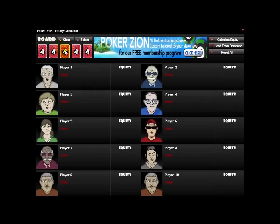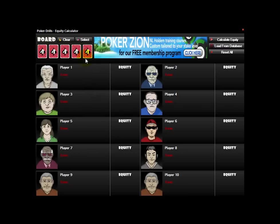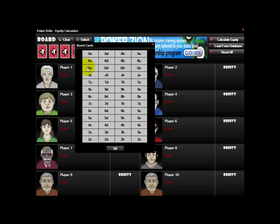Up here is the board. You can select a card by just clicking on it and selecting a card in a suit, or you can also just click select and then you can pick the board that you want.